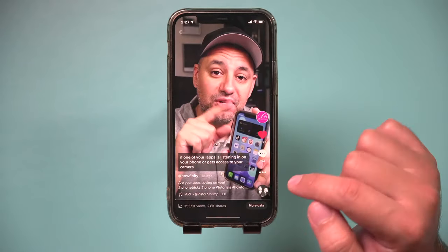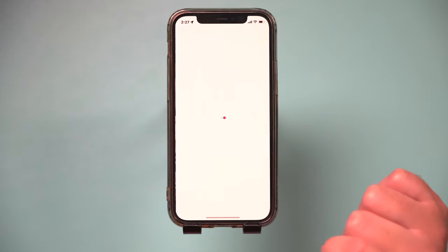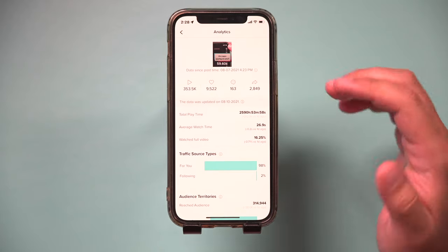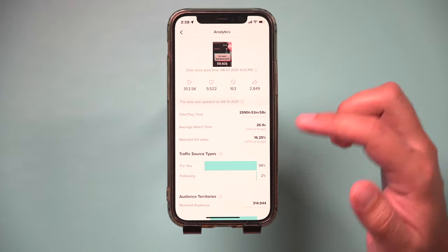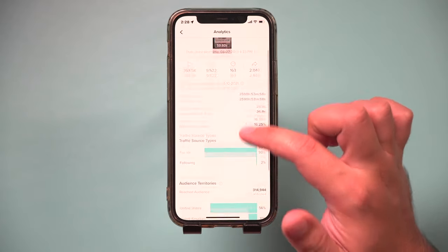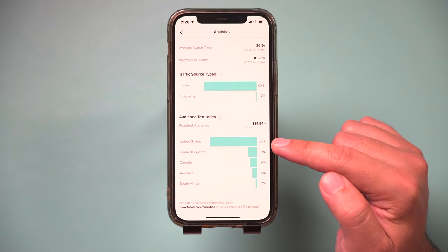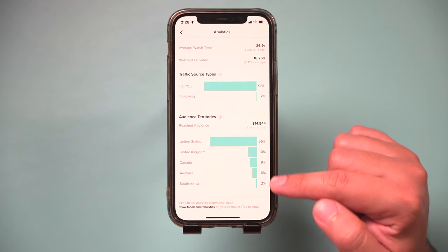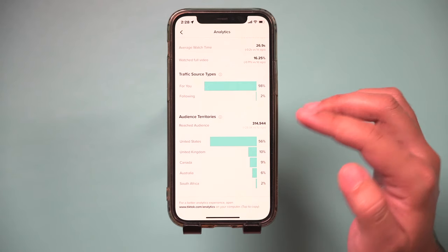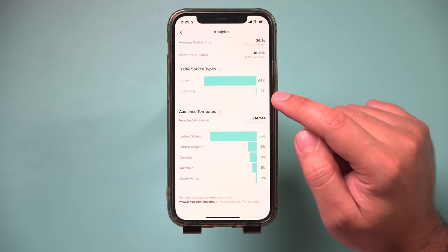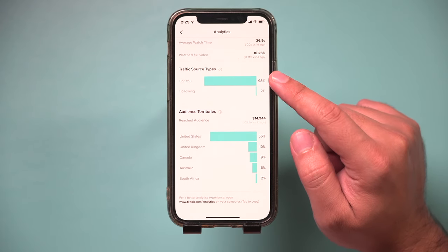I'll go to this video right here, and to see who viewed that video, press this option on the bottom. You won't have this page without a creator, business, or pro account. What you could see as far as who viewed your video is right here under audience — you could see the territories, where your audience comes from, different countries.